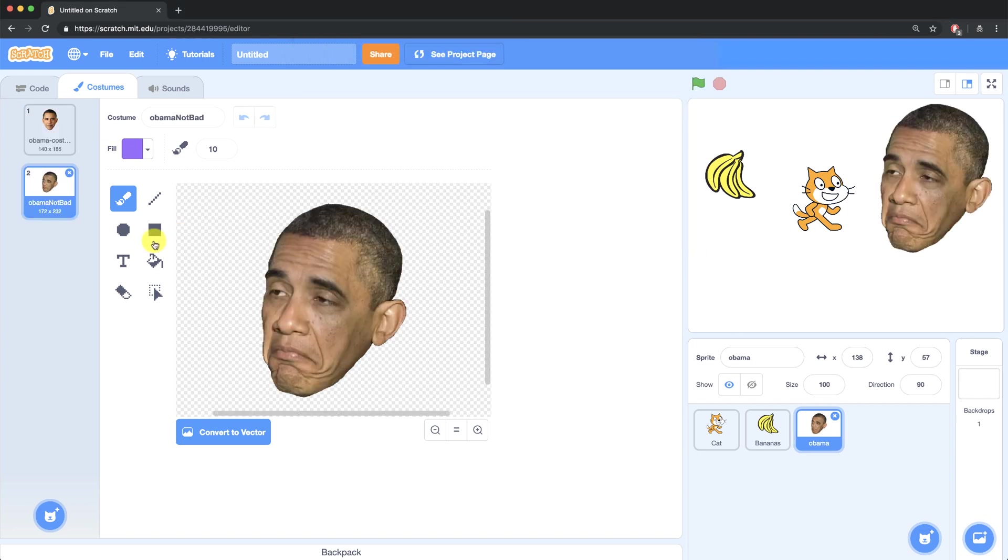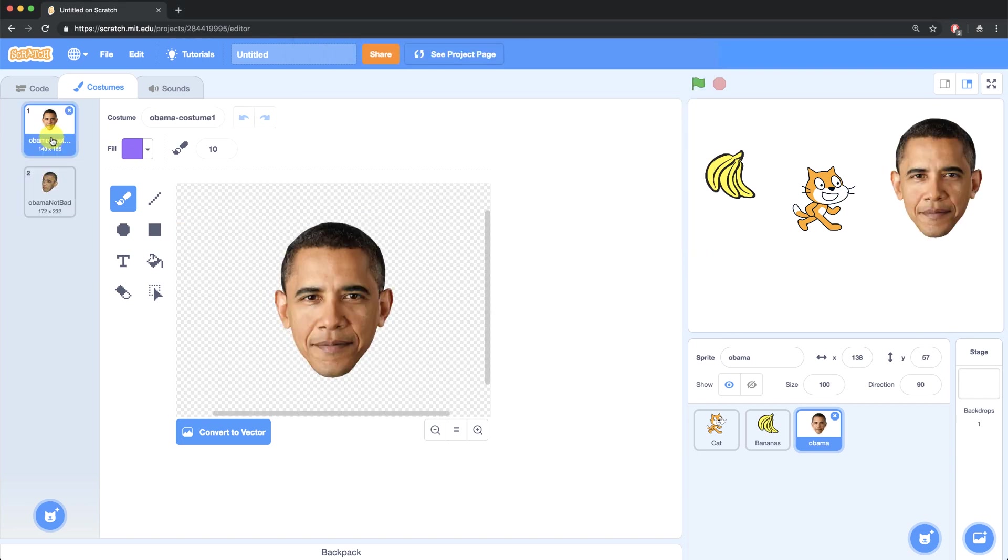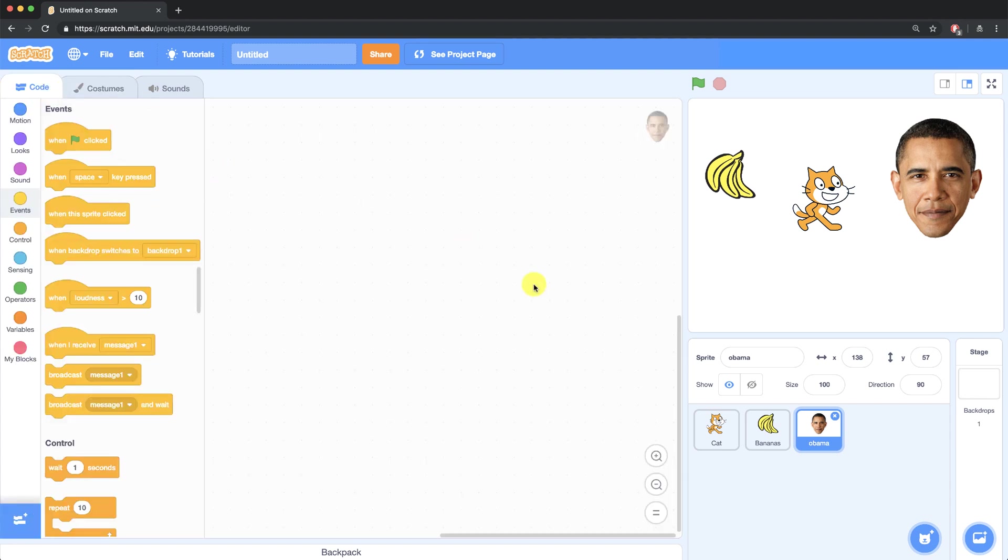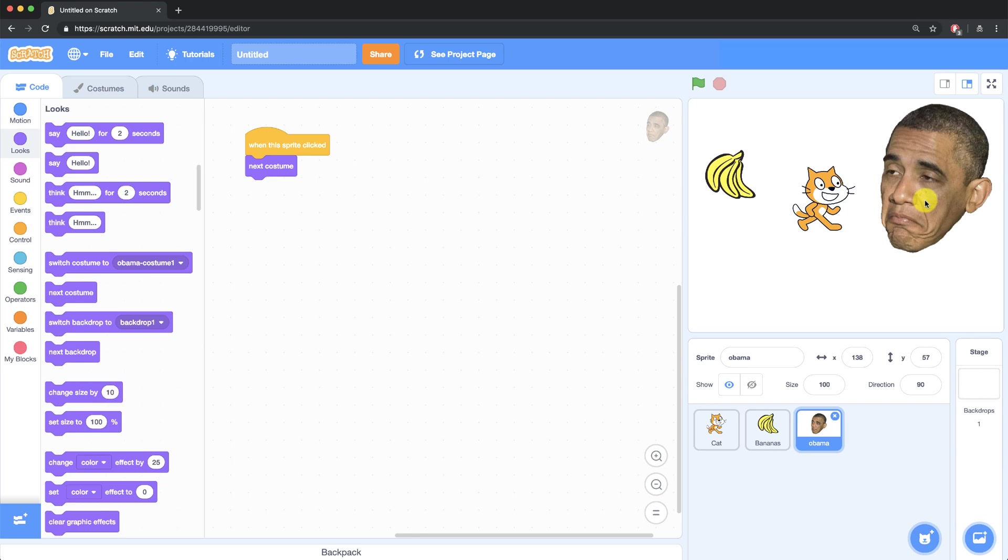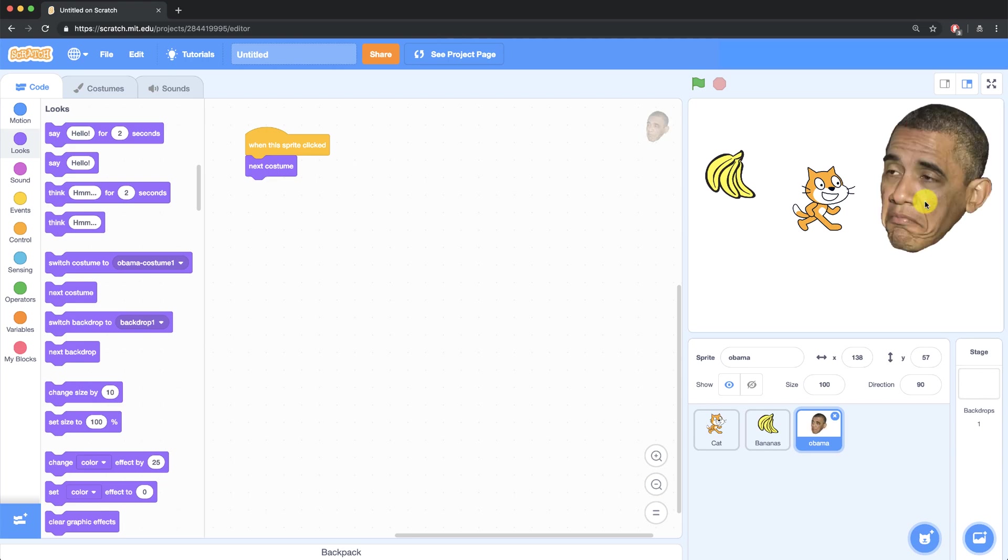Now in my code for the Obama sprite, I can add a script so that when he's clicked, he switches over to the next costume. So now when I click on Obama, he changes costumes as he moves.